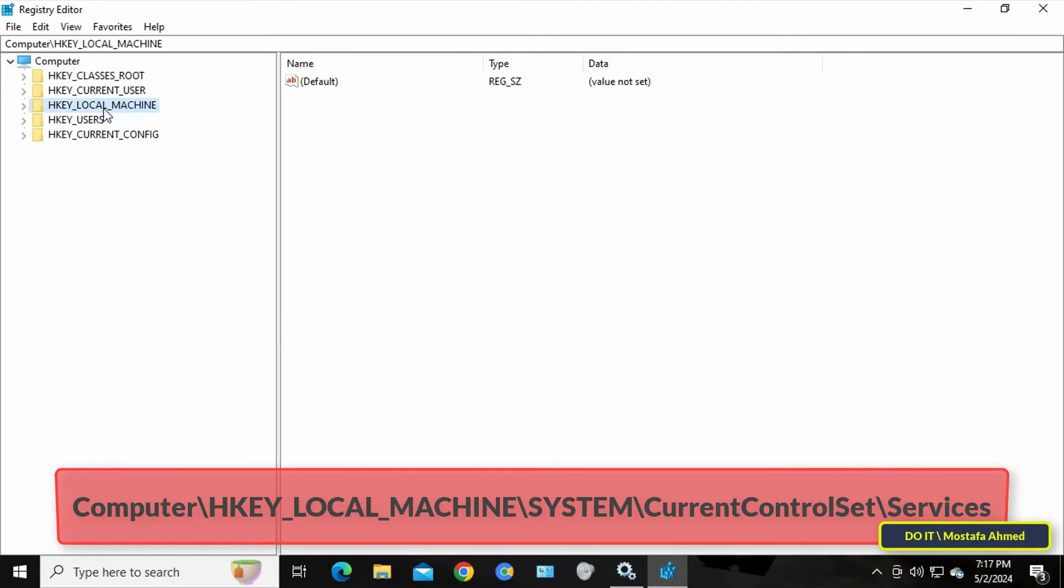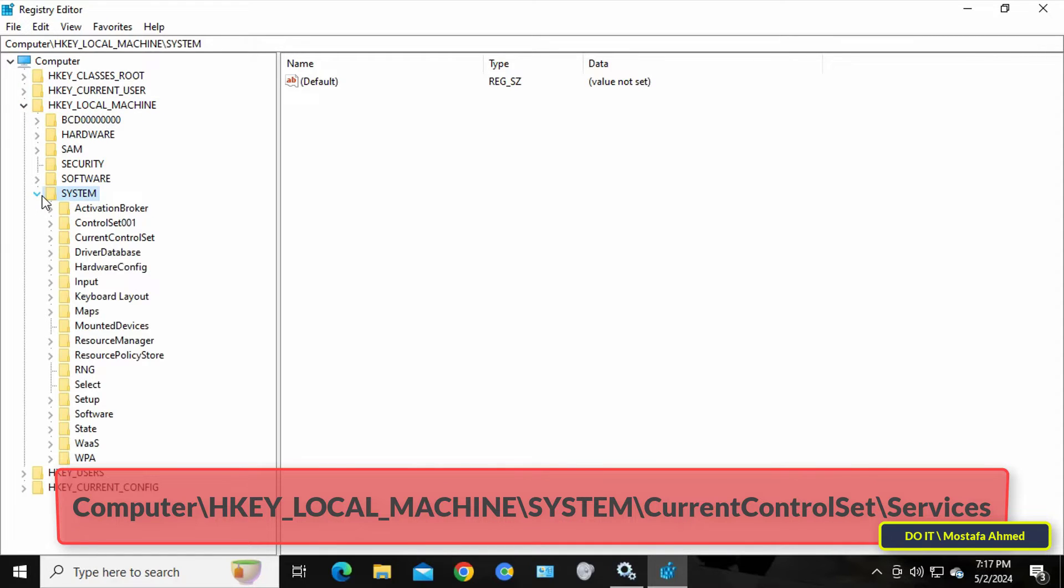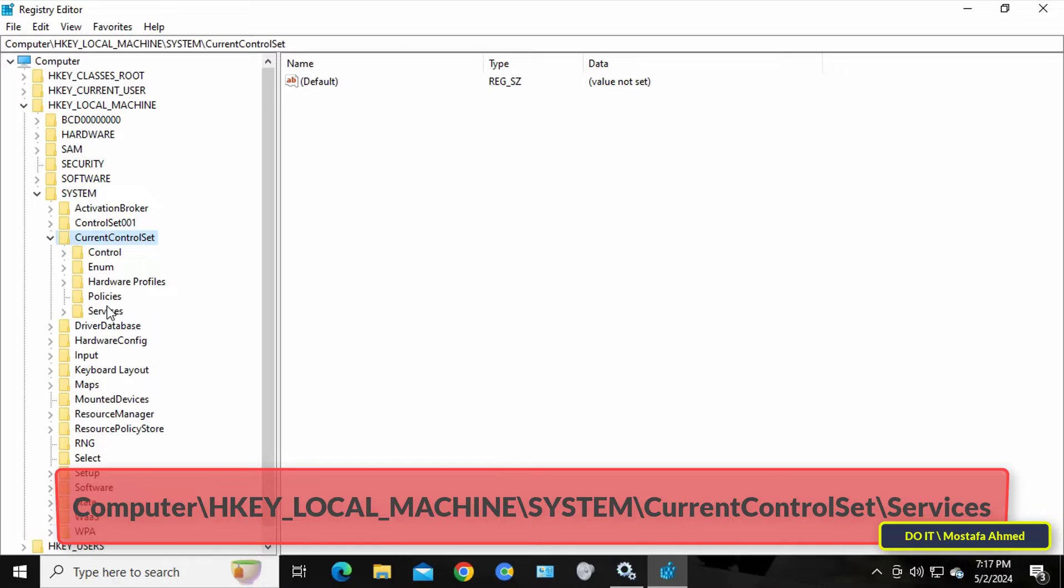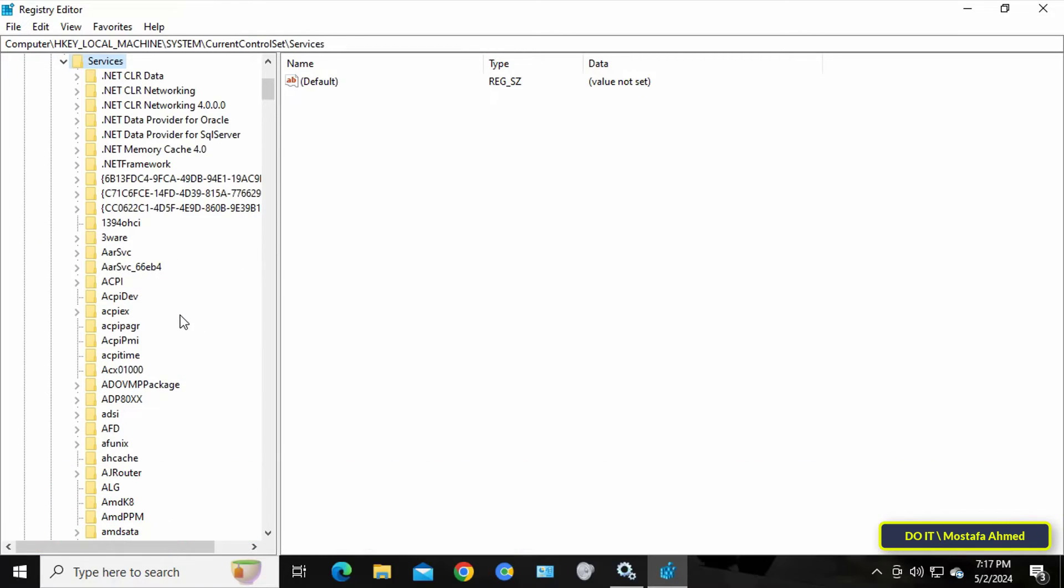From the left side, access the path that appears in front of you on the screen. I'll leave the path for you in the description of the video. After reaching this path, we must know the name of the service for which we will edit permissions.